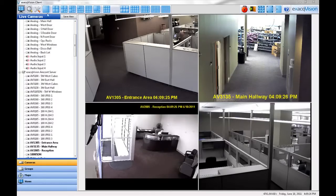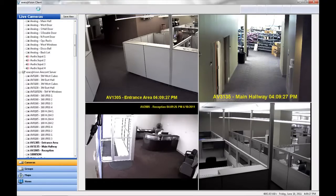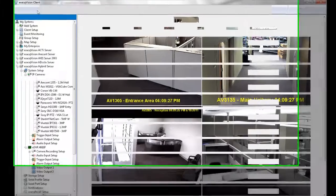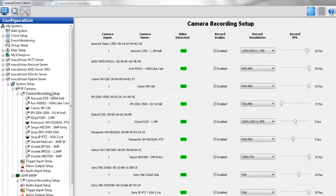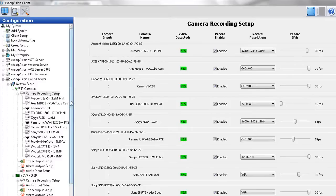The Camera Recording Setup node for IP cameras and encoders can be found in the configuration tree under IP cameras in System Setup. If you have an exacqVision hybrid server, the analog cameras are listed under the name of the video capture card.